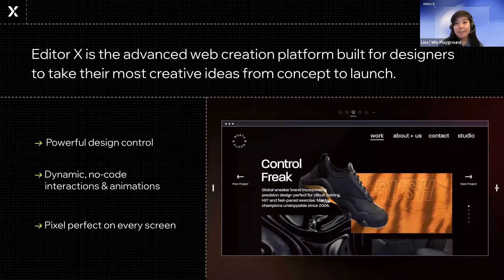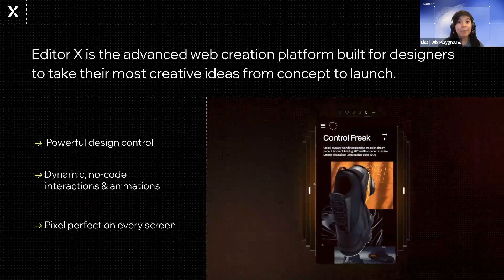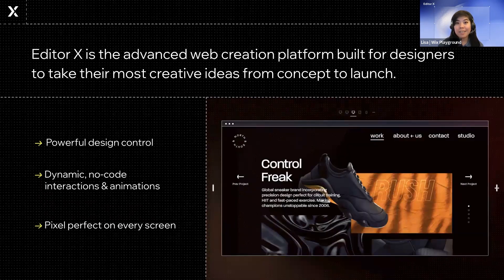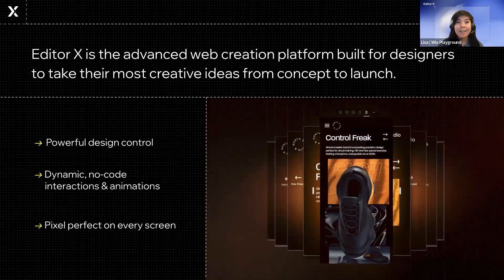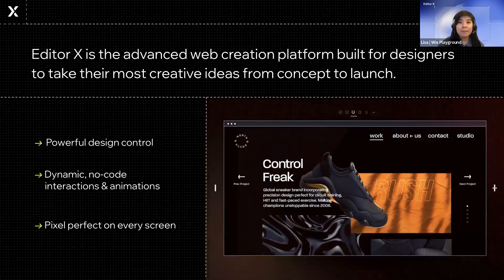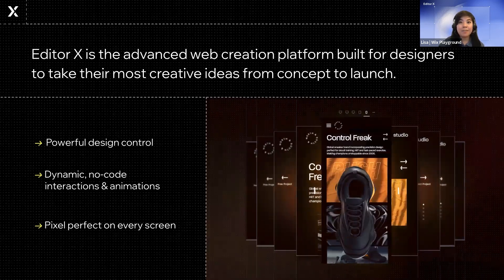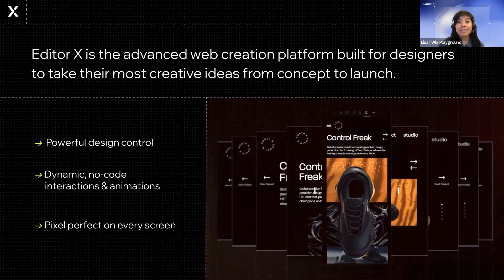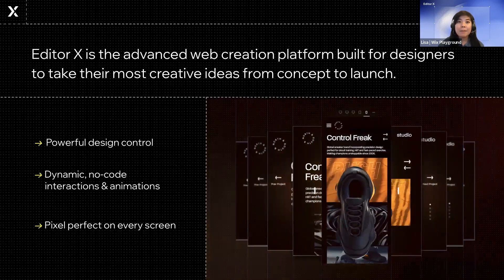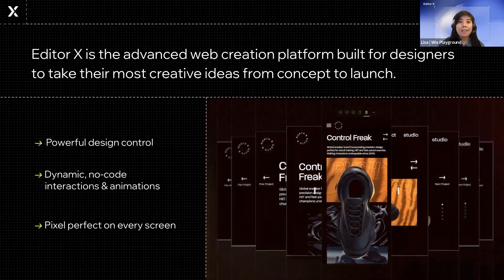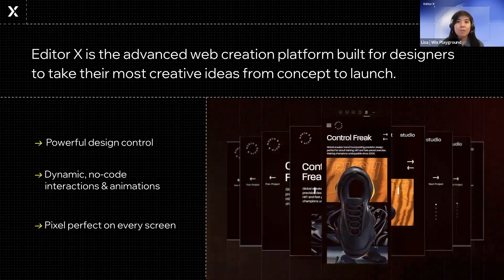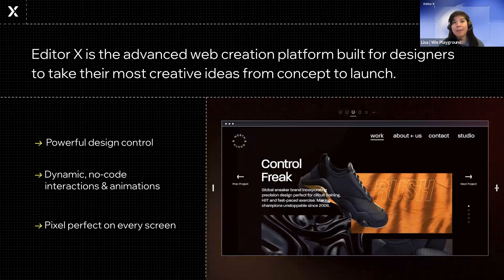All of our students on the Playground design their portfolios on Editor X. It's a platform for building websites that was specifically created with designers in mind. So it gives us the ability to create sites without any code, varying from super simple to super complex.